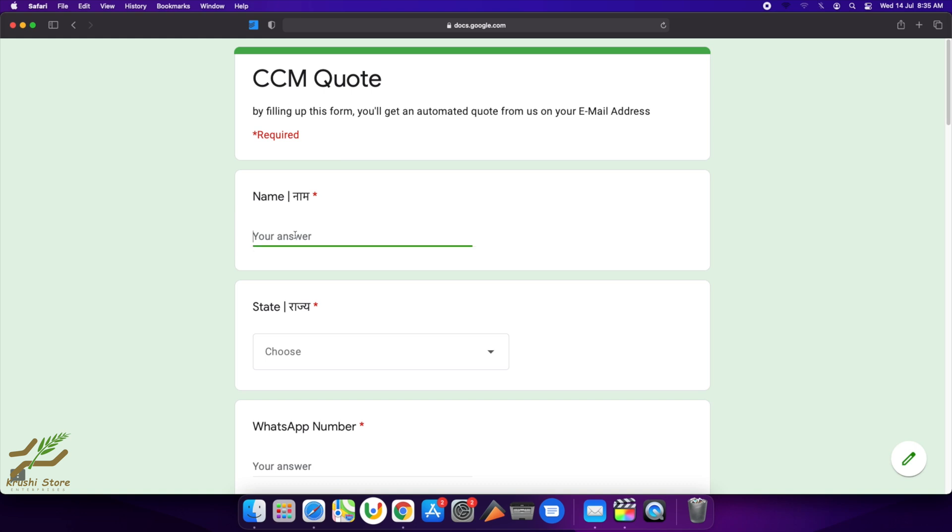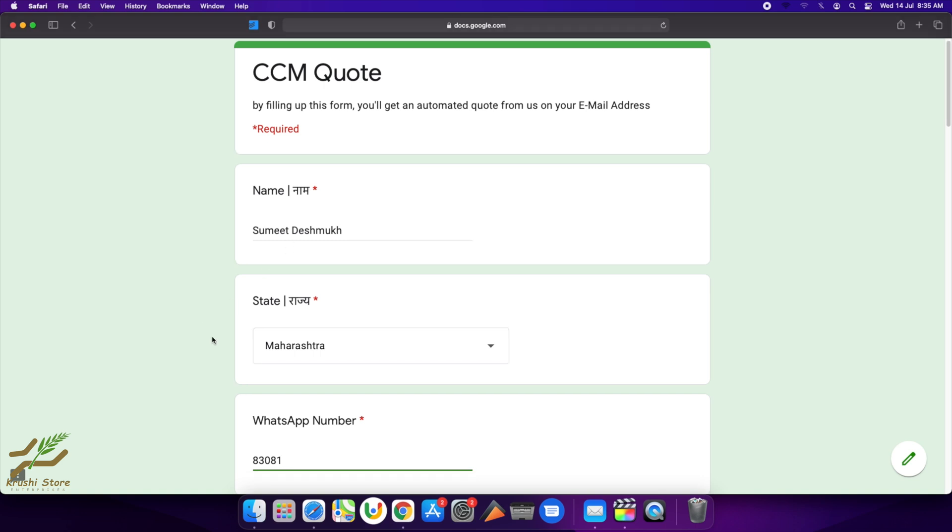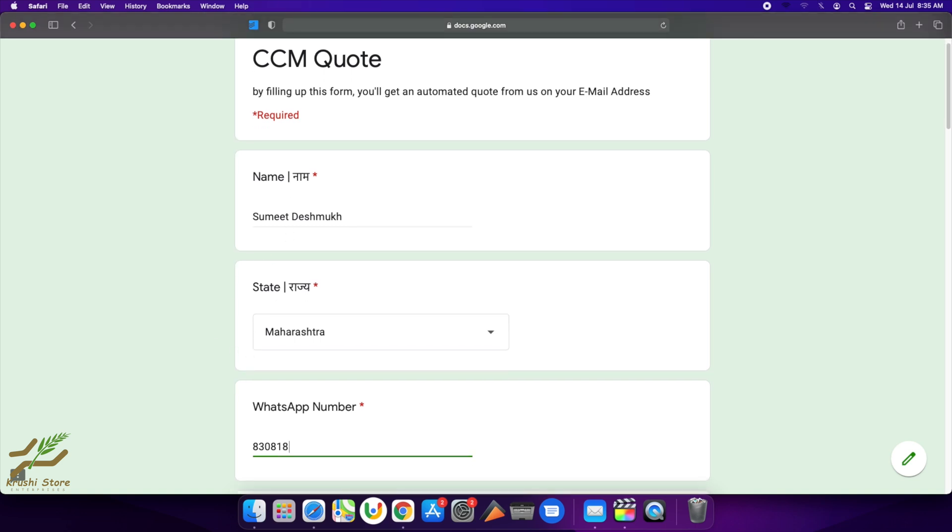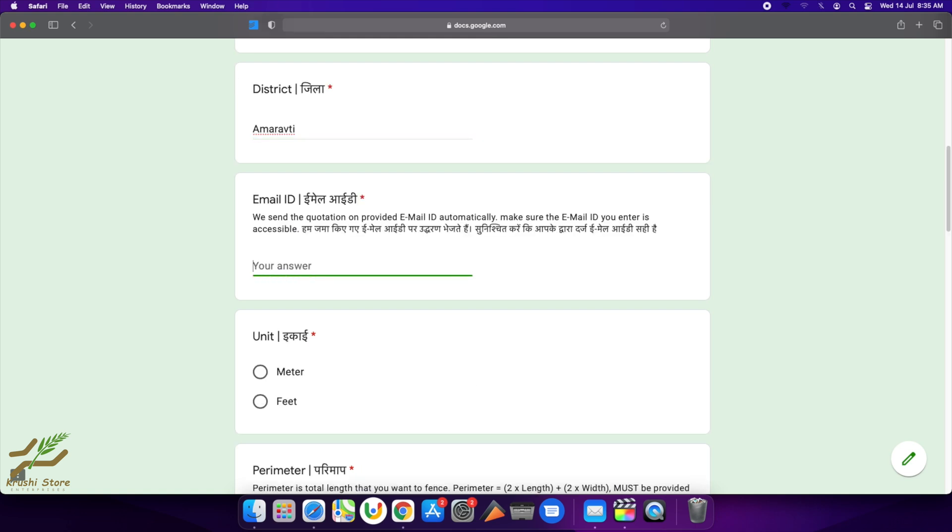You will need to just fill out the form to get the quotation within two minutes. I'm filling out the first field, which is the name field. In the second, you will need to select your state. Third, you will give your WhatsApp number, then your pin code, then your district, and then you will need to provide an email address.